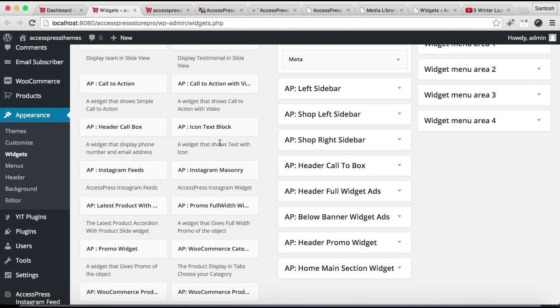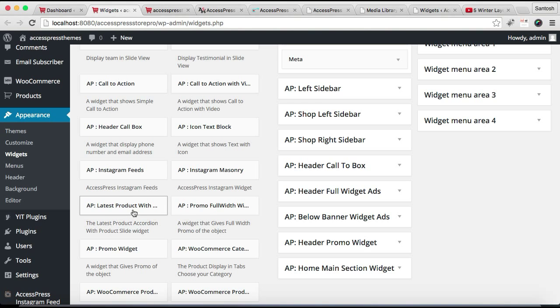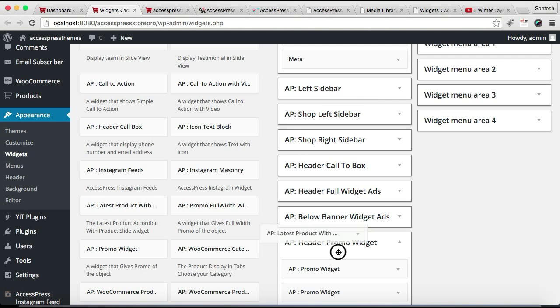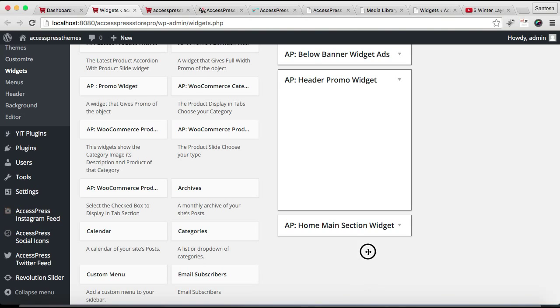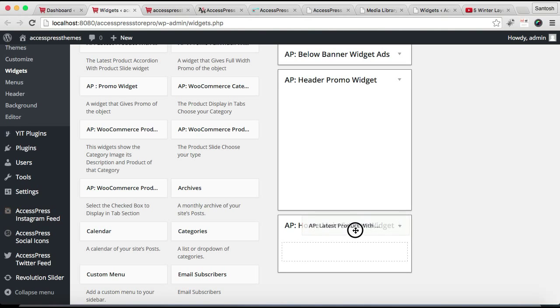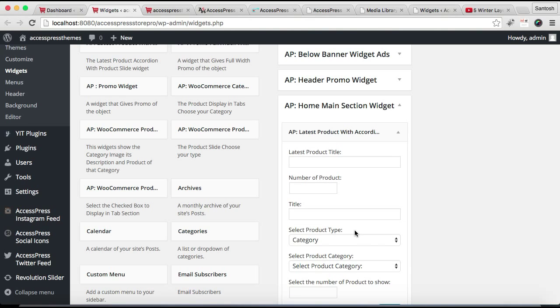Latest Product with Accordion, which is here. It also has a description if you get confused. That is the Latest Product Accordion with Product Slide Widget. So we're going to click here and drop it there.